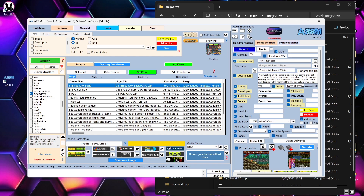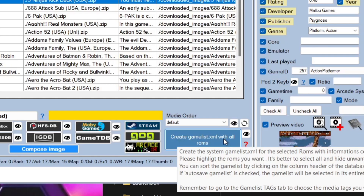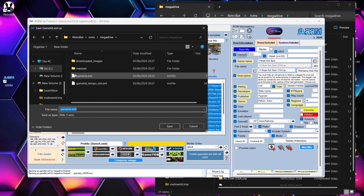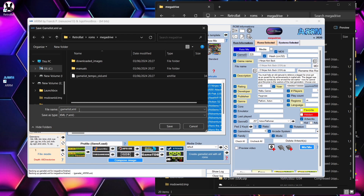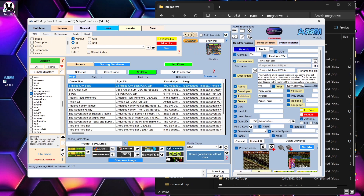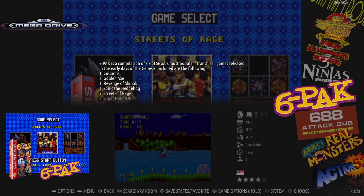Once downloading is complete, you need to create a gamelist.xml for RetroBat to display the images. Click 'Create gamelist.xml with all ROMs' — without this step, your images won't display. This opens the folder where the gamelist should be saved. Delete any existing gamelist.xml and save the new one. Then open RetroBat, go to the Mega Drive folder, and you'll see your newly scraped artwork displayed.